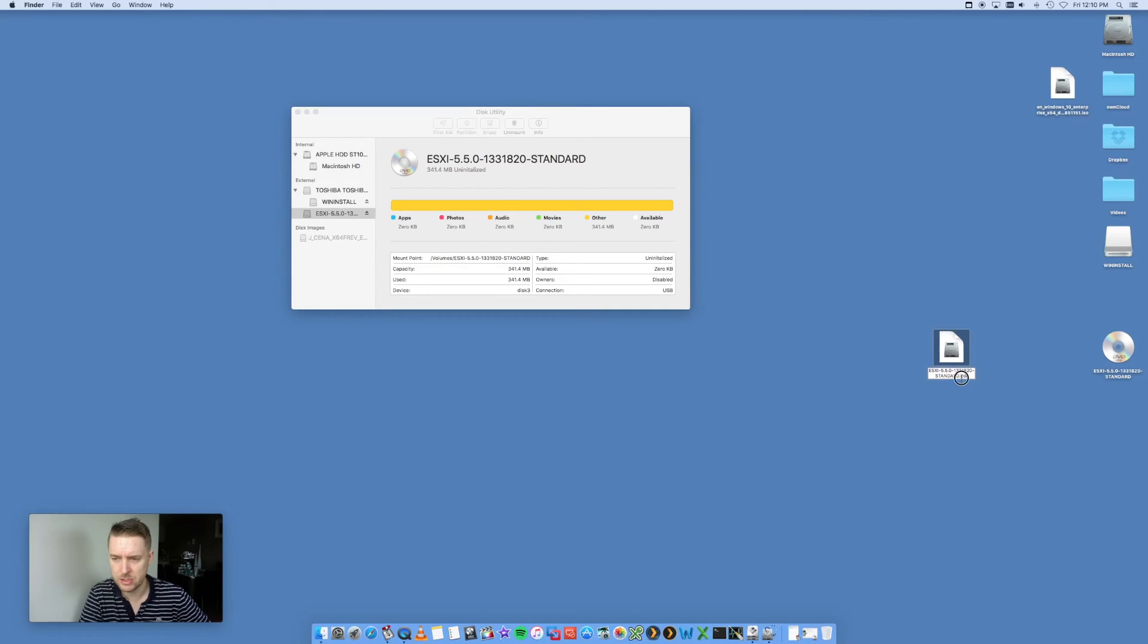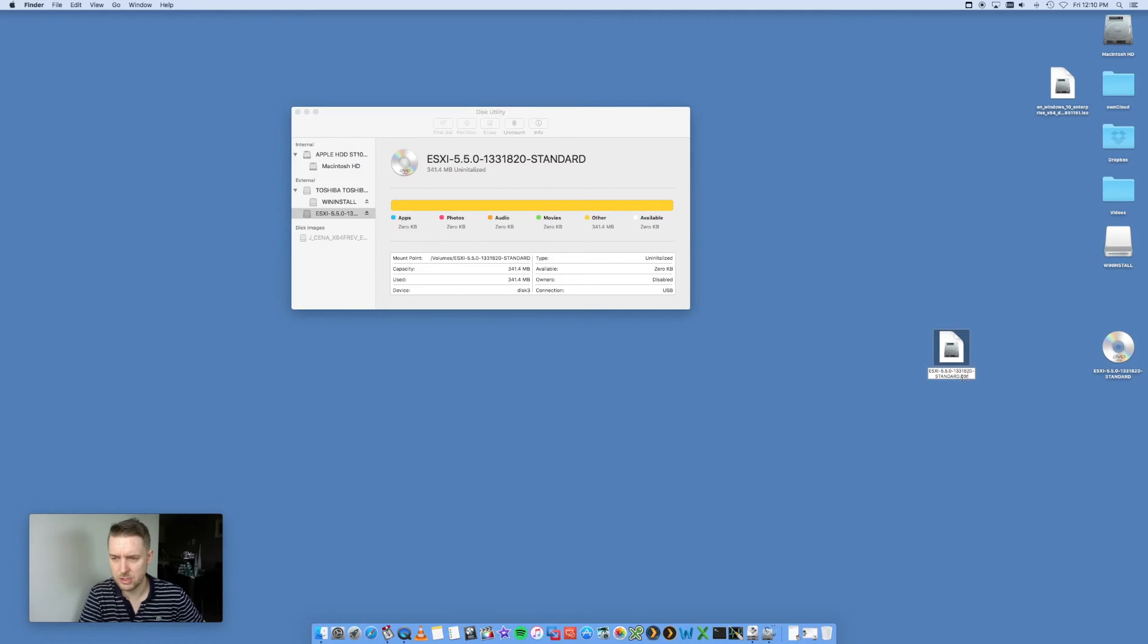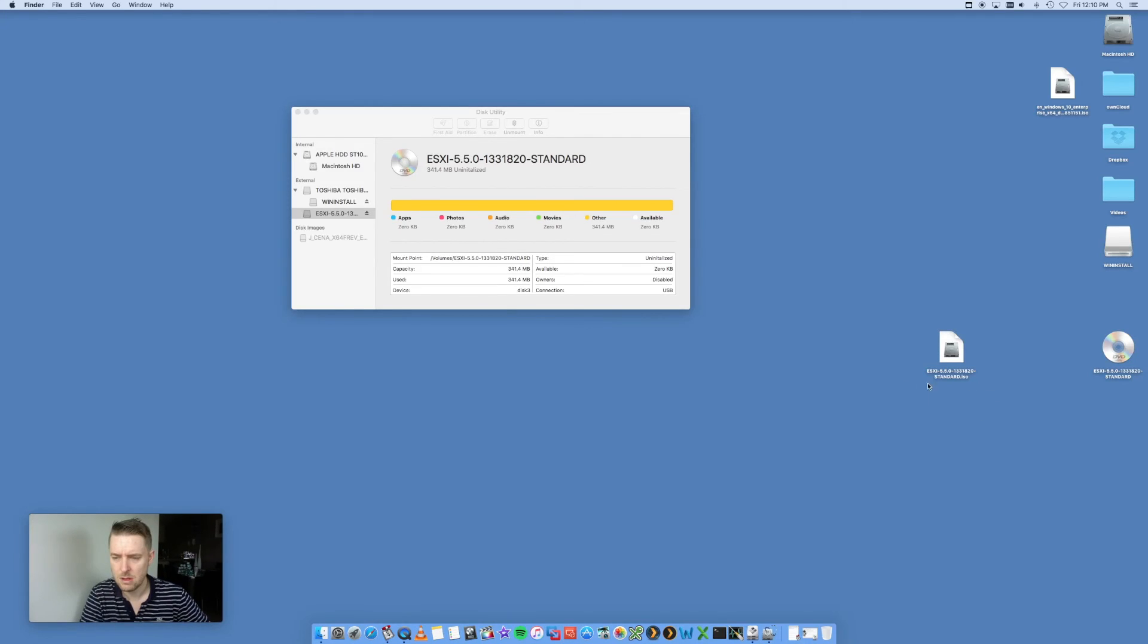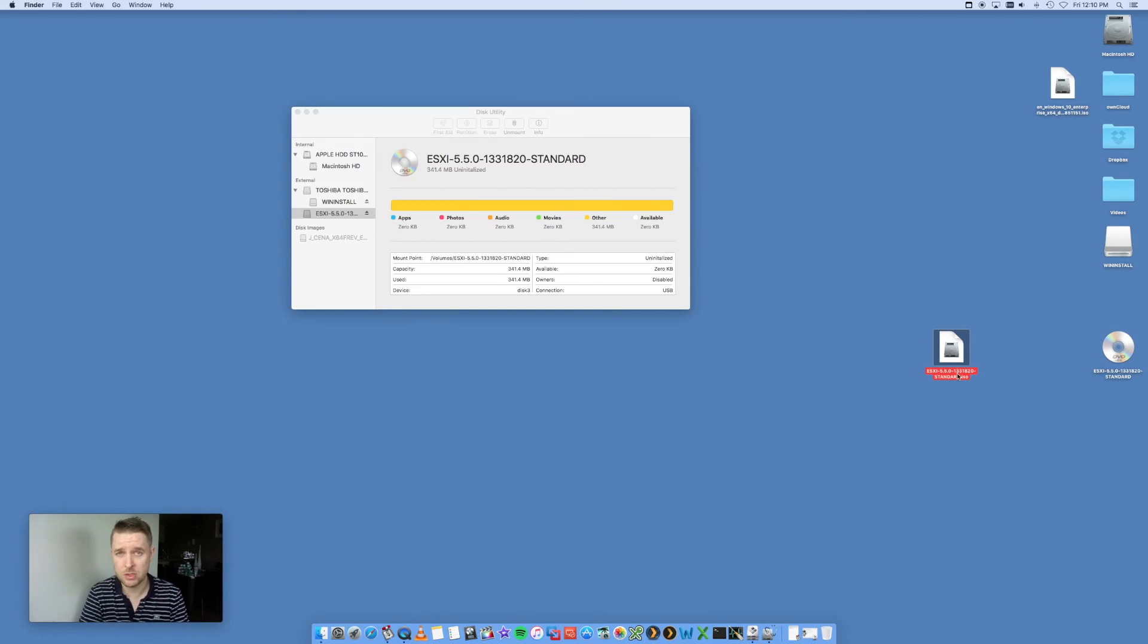Then all we're going to do is select it, click on it again, so that you can actually go and change it and change that CDR into ISO. That will now change it to an ISO.